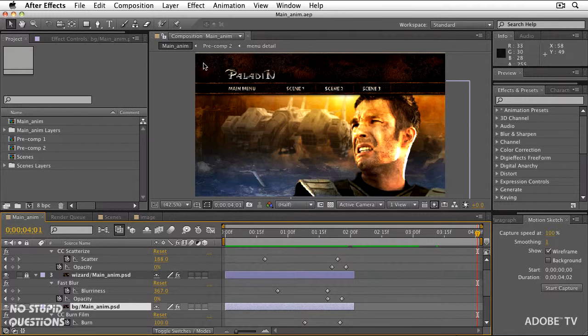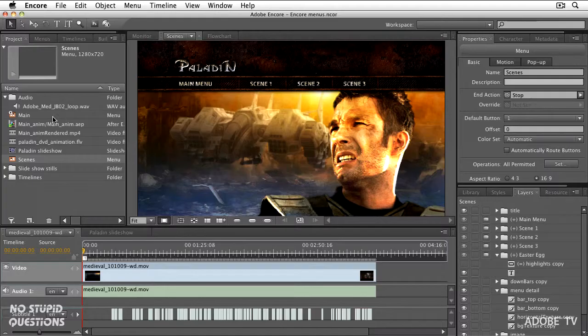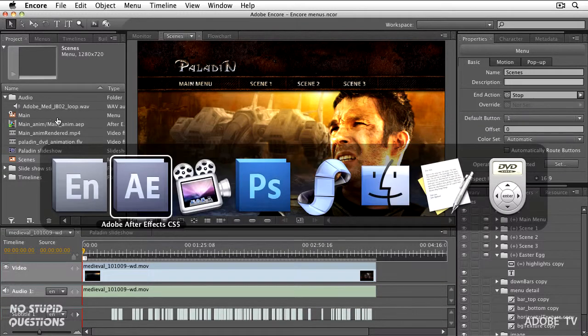Because this is the After Effects composition, it's going to update automatically back in Encore. Any changes you make over there are going to instantly update inside here, and the final result will be a movie. That's what we'll play when you push that scene button on your DVD or Blu-ray player, because there's no such thing really as animated buttons — it's just going from a static menu to a video to another menu.